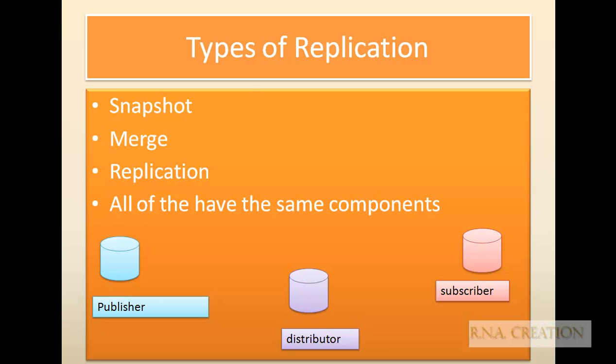The types of replication — if you see, there are three types of replication: Snapshot replication, Merge replication, and Transaction replication. There is also a subtype known as peer-to-peer replication.